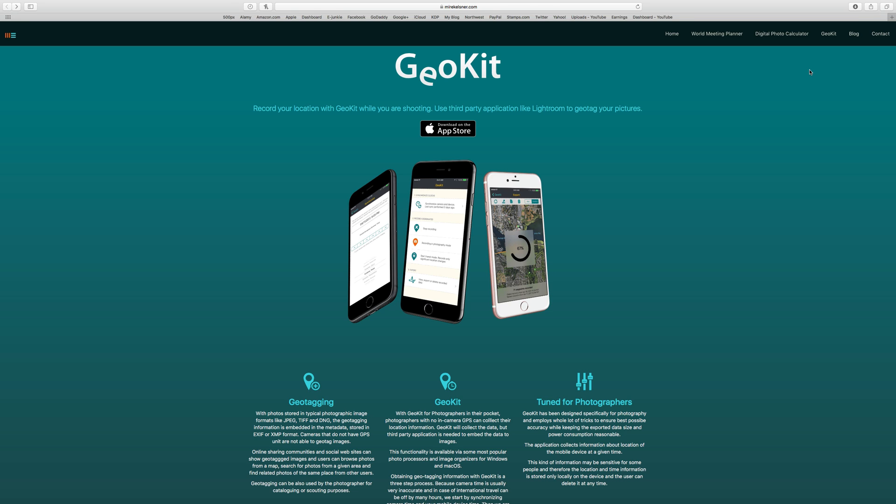For those of us without GPS cameras, there is a workaround. You do need a smartphone and you need to get an app. There are some free apps, but the ones that do cost money don't cost very much. I use one called GeoKit — I'm not affiliated with them at all. I just found it in the app store and purchased it for $2.99. As far as I know it's iOS only and won't be available for Android, but they all work very similarly, so what I show in Lightroom will be exactly what you'll need to do.